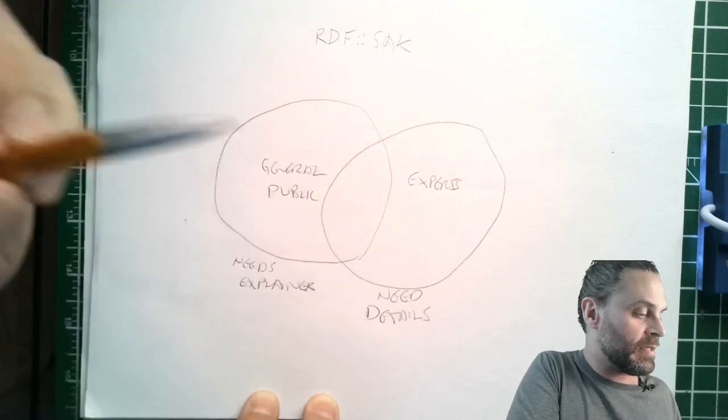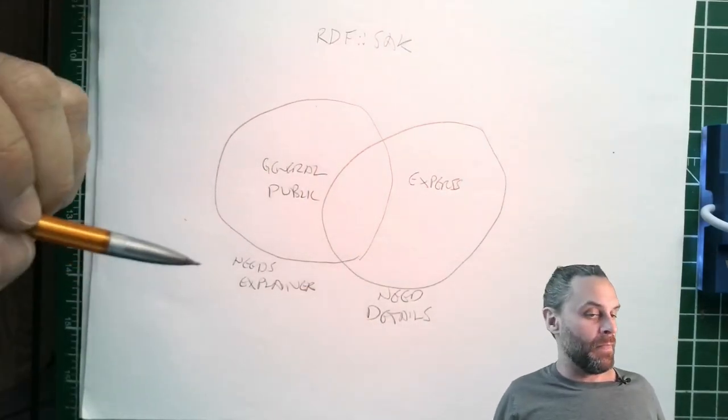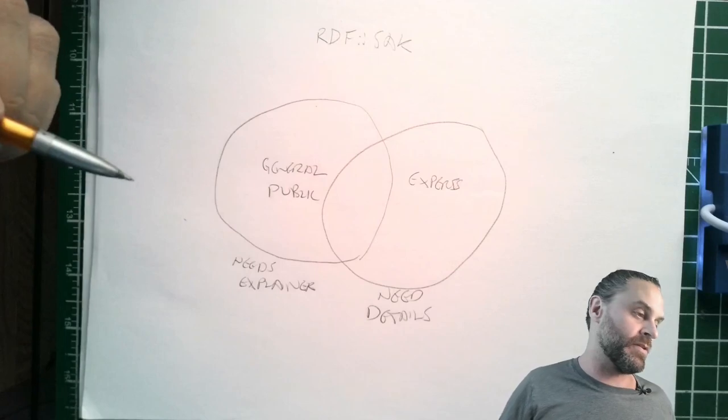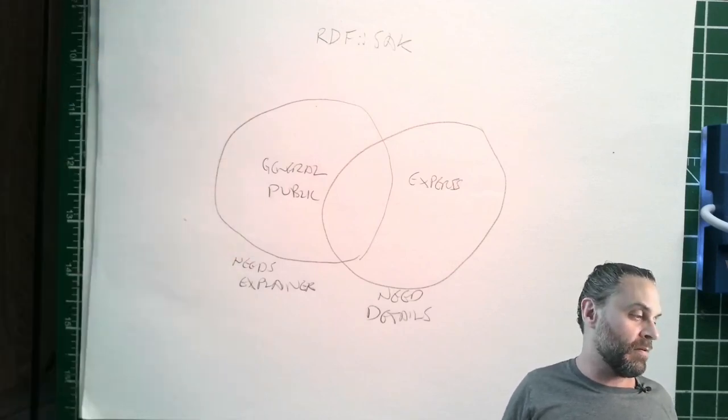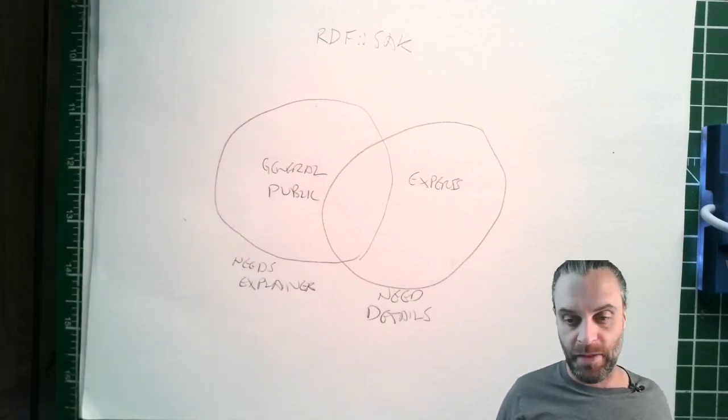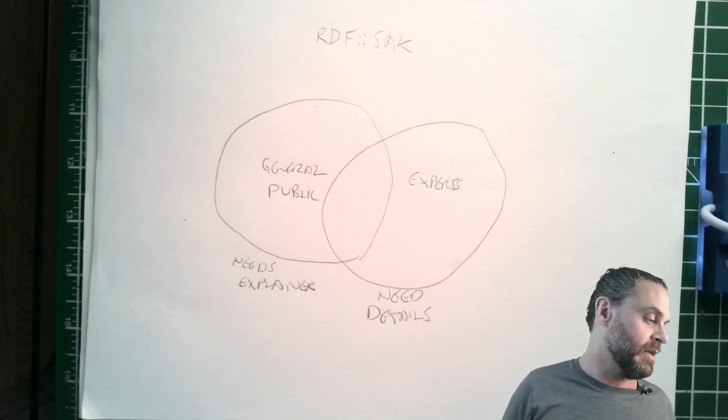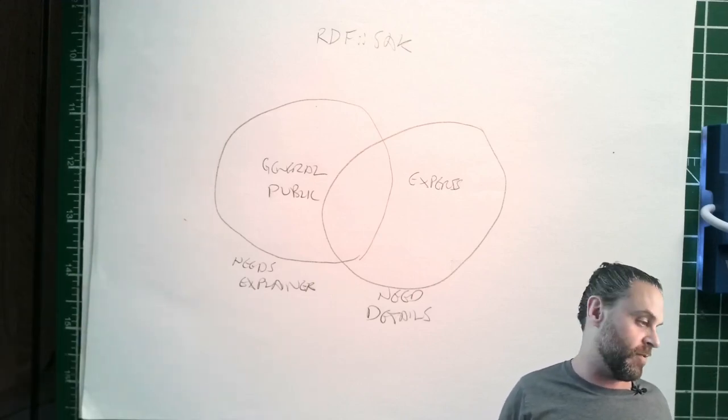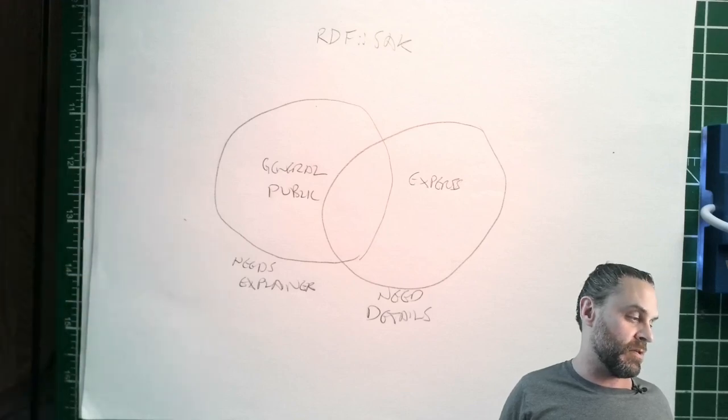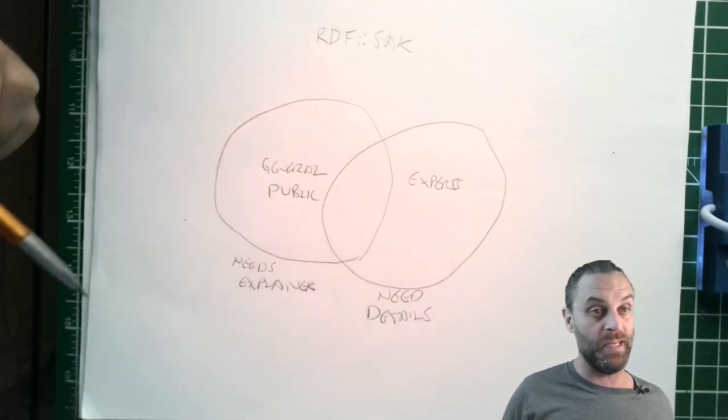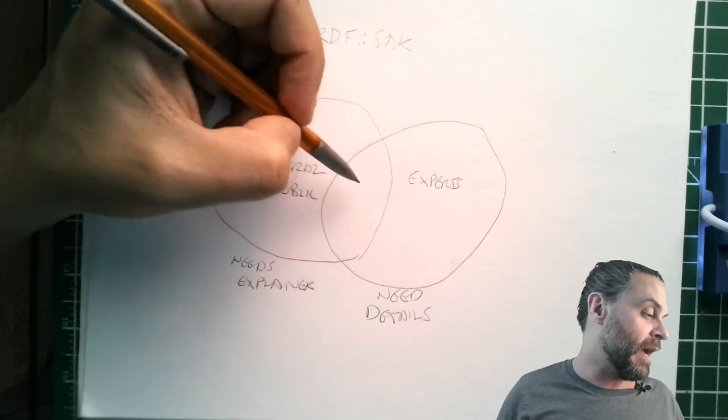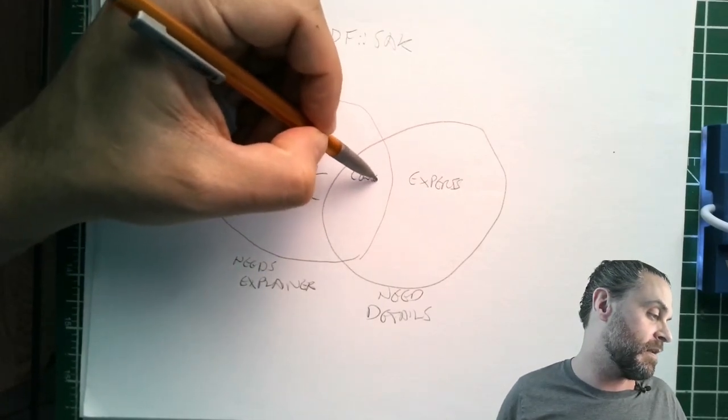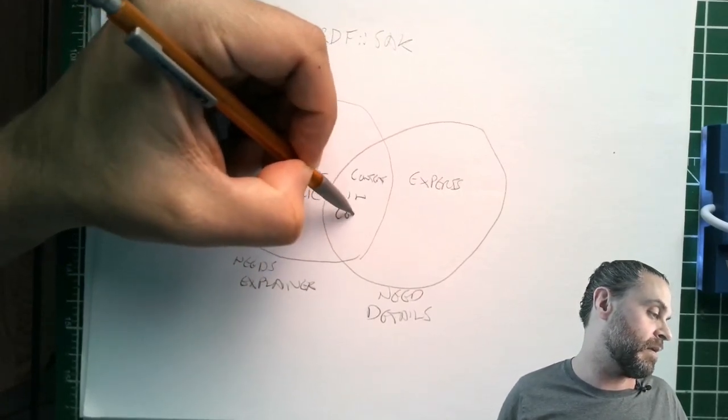These guys, the general public, they need an explainer and the experts need details. The experts need details, or they won't think you're rigorous, they won't think you're serious. The general public hates the details, they're scared of the details, they don't want to see the details. But the few details that you can't keep from them, you need some kind of explainer for that. The experts don't want to see the explainer because they already know. And then you've got this content in common.